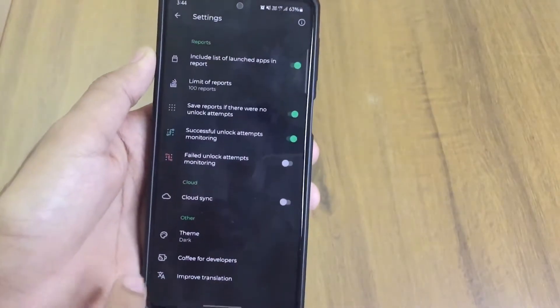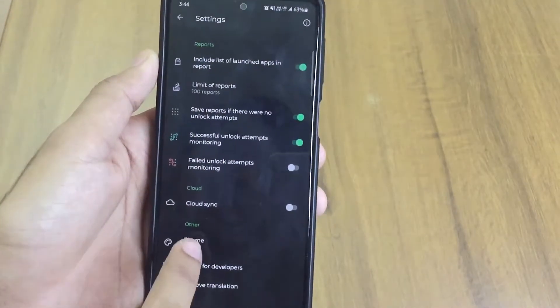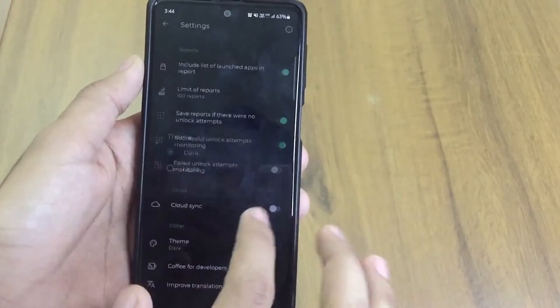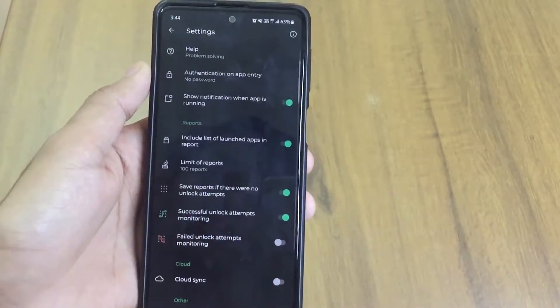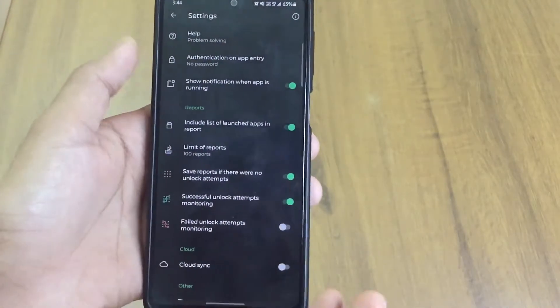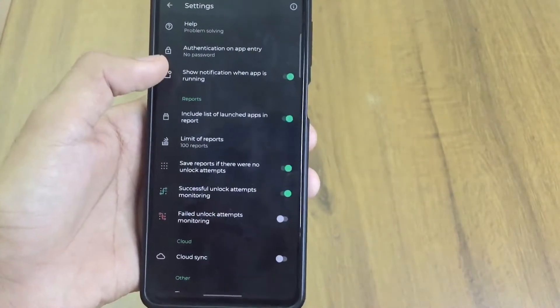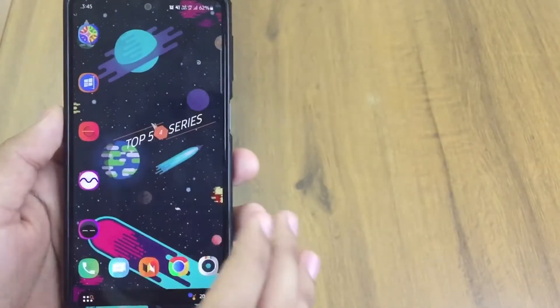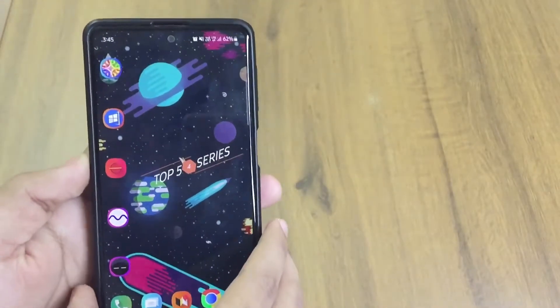There are some extra features you can adjust as well. It supports dark theme, which you can set from inside the app. It's a nice application for privacy.